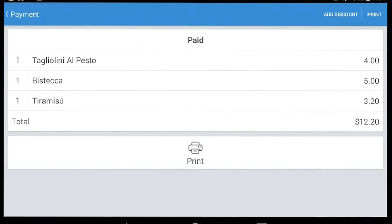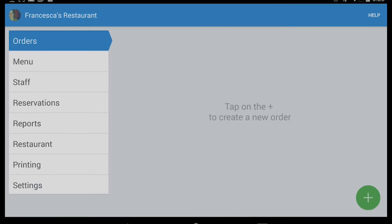To check our restaurant revenue, we go back to our dashboard and we tap on Reports.